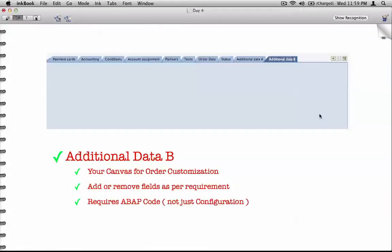Additional data A and additional data B: up until this point we've seen quite a number of fields, and all those fields are standard, provided by SAP. But what if your business requires fields that are not provided by SAP? Let me give you an example using HP.